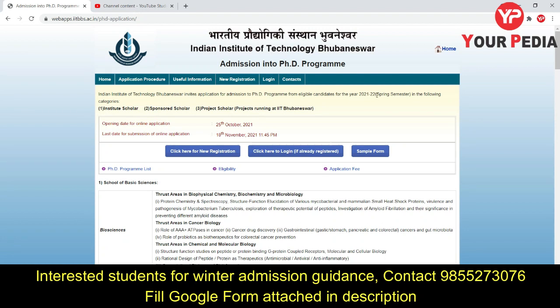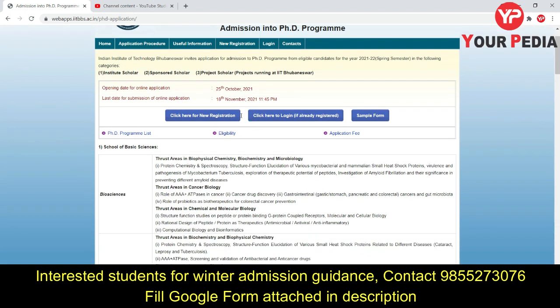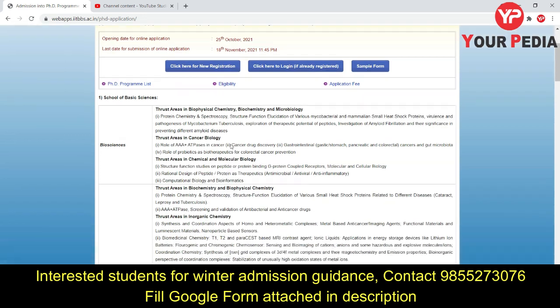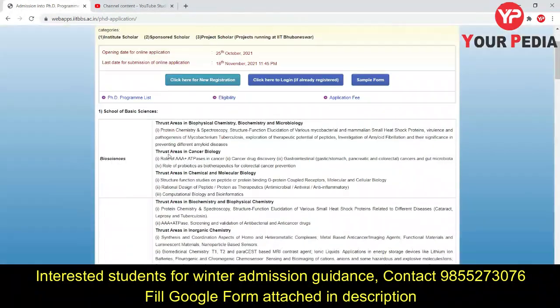IIT Bhubaneswar invites applications for admission to PhD programs in the year 2021-22, spring semester. The categories are institute scholars, sponsored scholars, and project scholars. Project scholars are those who are already doing projects running at IIT Bhubaneswar. The last day to apply is 18th November, 11:45 PM.